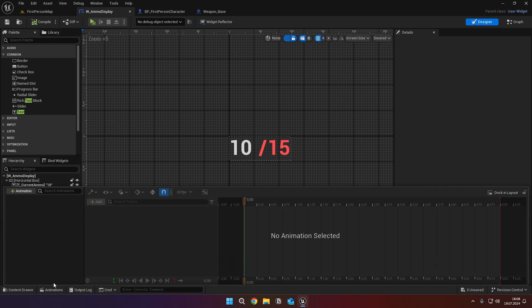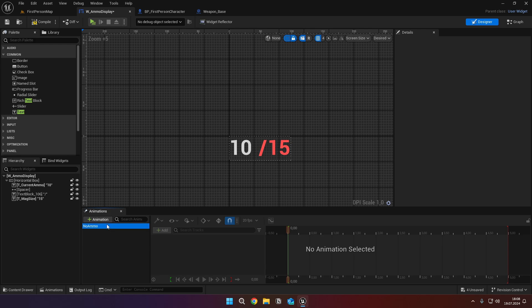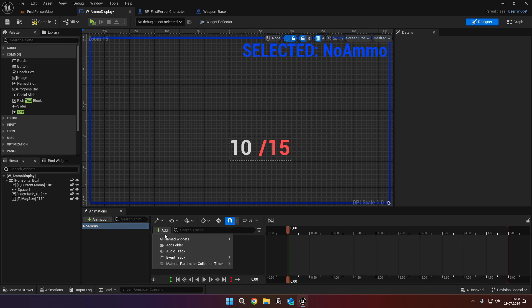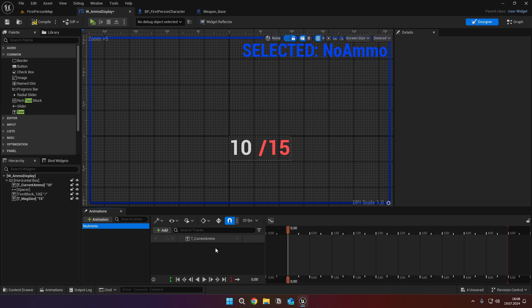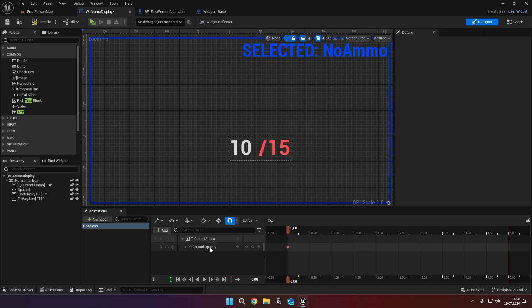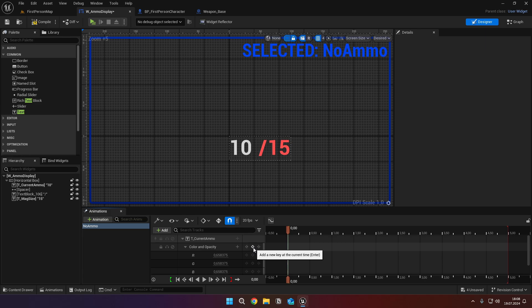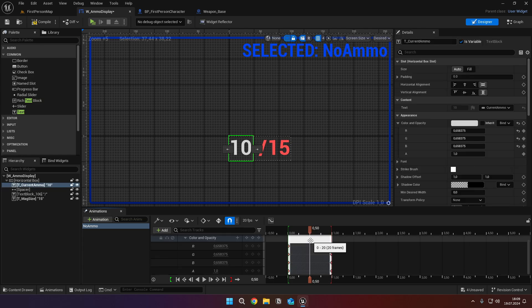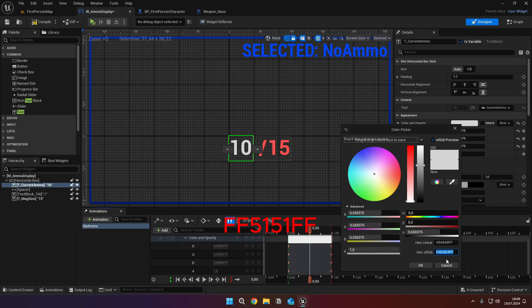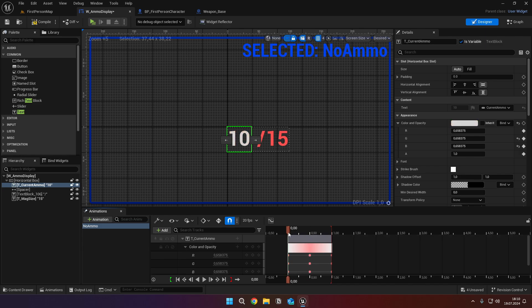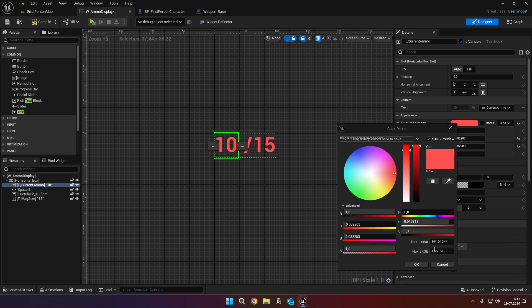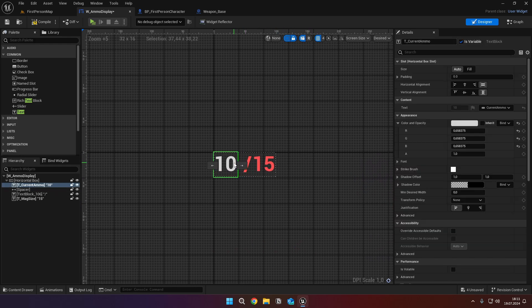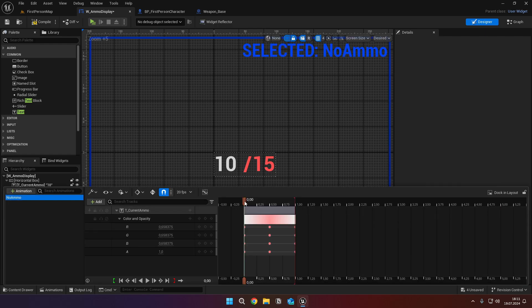Click the animations button, and dock in layout. Then click on the add animation button, and name it no ammo. Click to add button, all named widgets, and t underscore current ammo. Again, click on the add track button, and select color and opacity. Click the plus button at the color and opacity. Then go to the one second frame, and click on the same button. Go to 0.5 and set the text color as shown. And don't forget to click on the same button. Then close the animation tab, and set the first text color back to the hex shown. And now you can see the animation we've made for the no ammo alert.